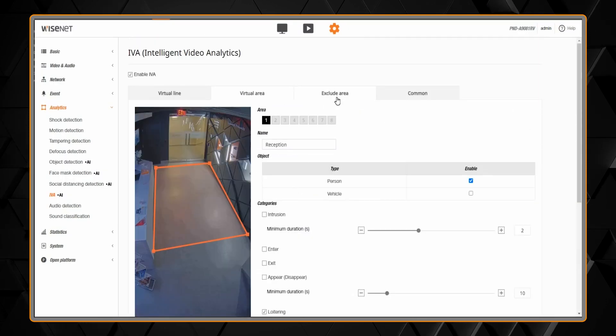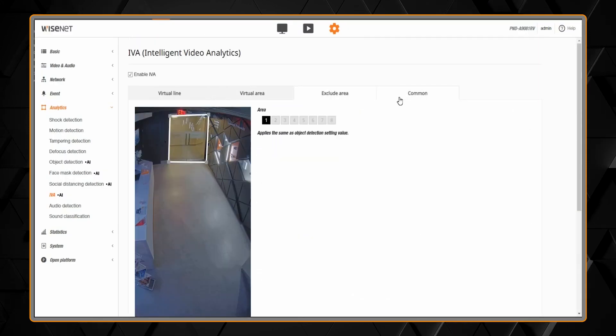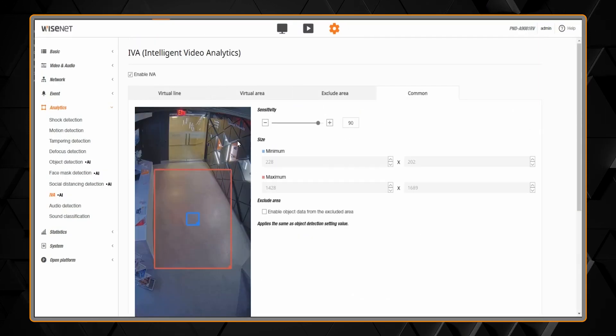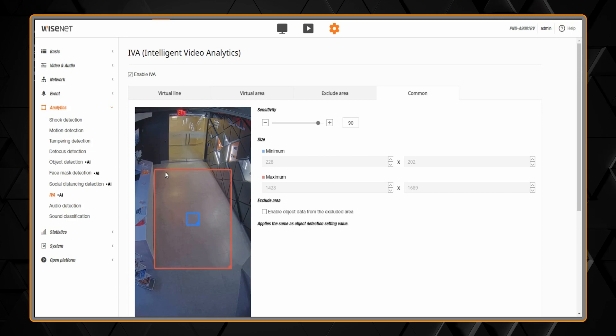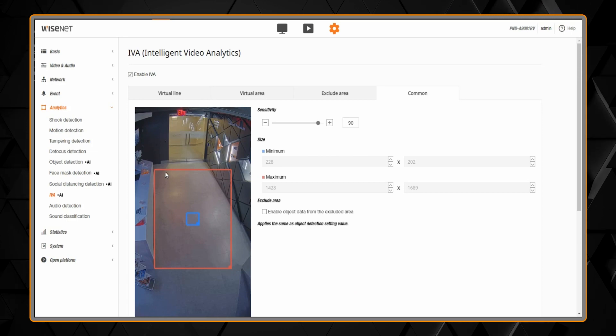Then we have the same common and exclude settings you saw previously to help fine-tune your detection.